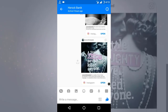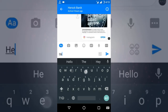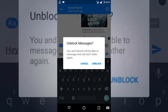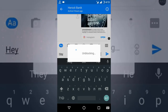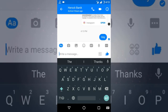Now you cannot send messages to that person, and that person will also not be able to send you messages. If you want to unblock, just press 'Unblock' and it will be unblocked. After that, you can send messages and that person will also be able to send you messages again.